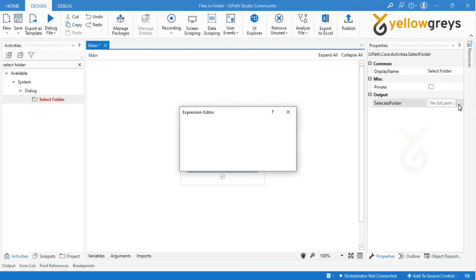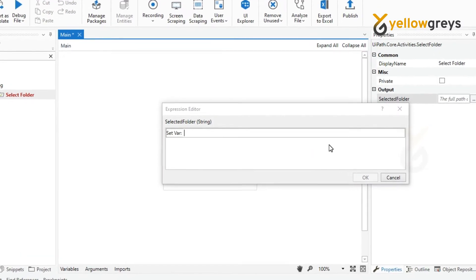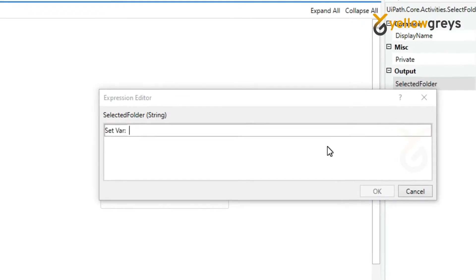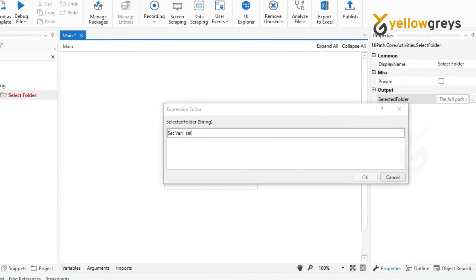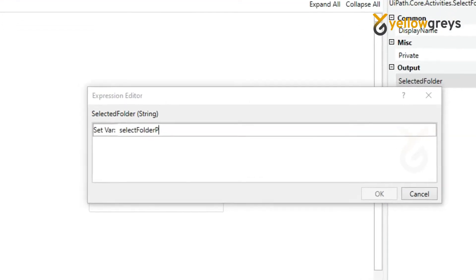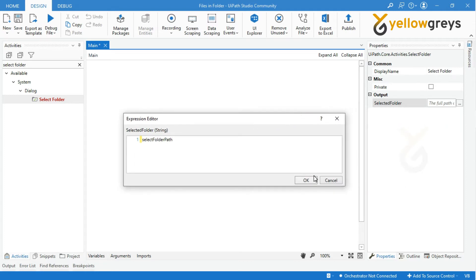Go to the property panel. In the Selected Folder field, press Ctrl+K to create a variable. Then type the variable name as 'SelectFolderPath' and click Enter.